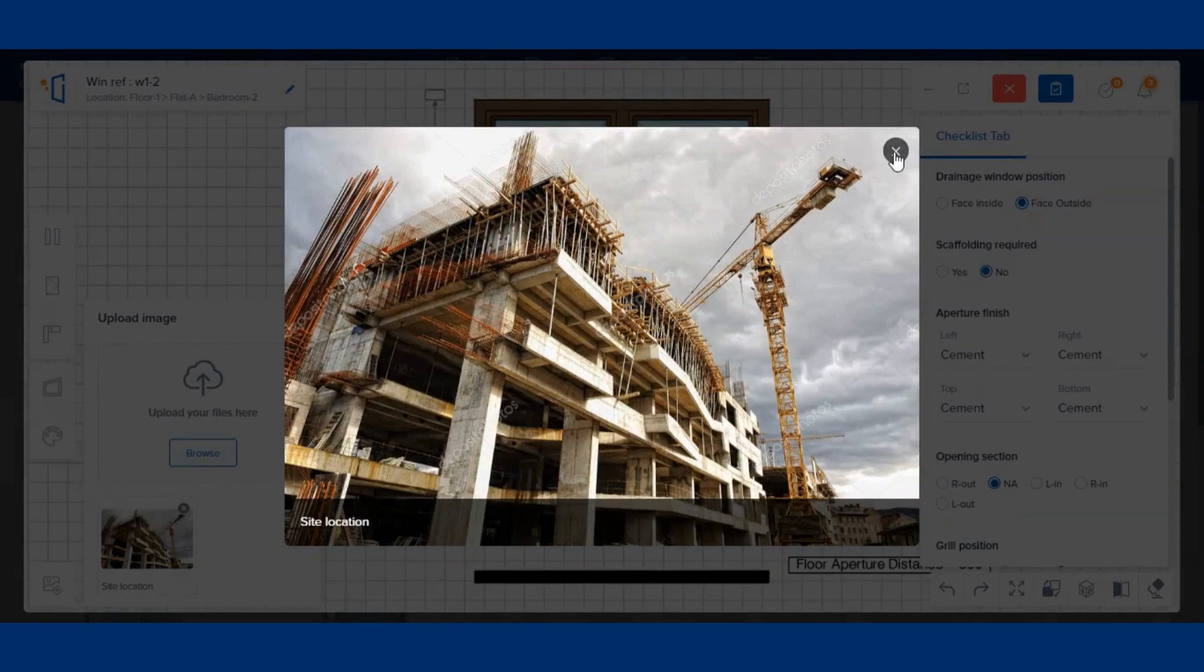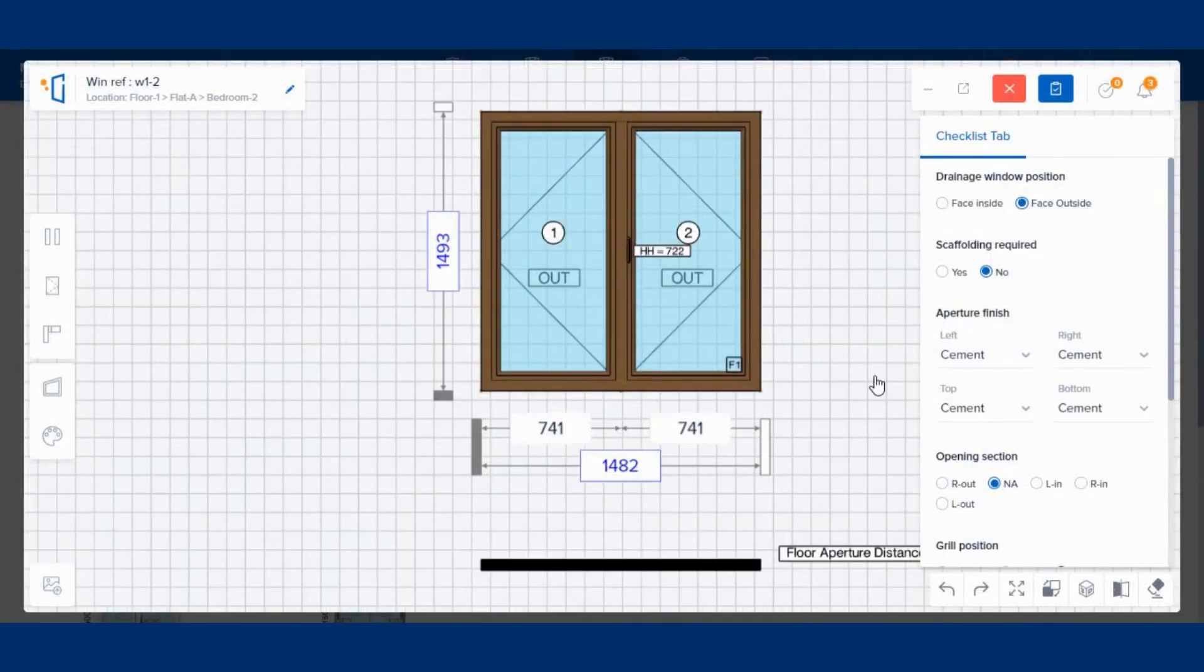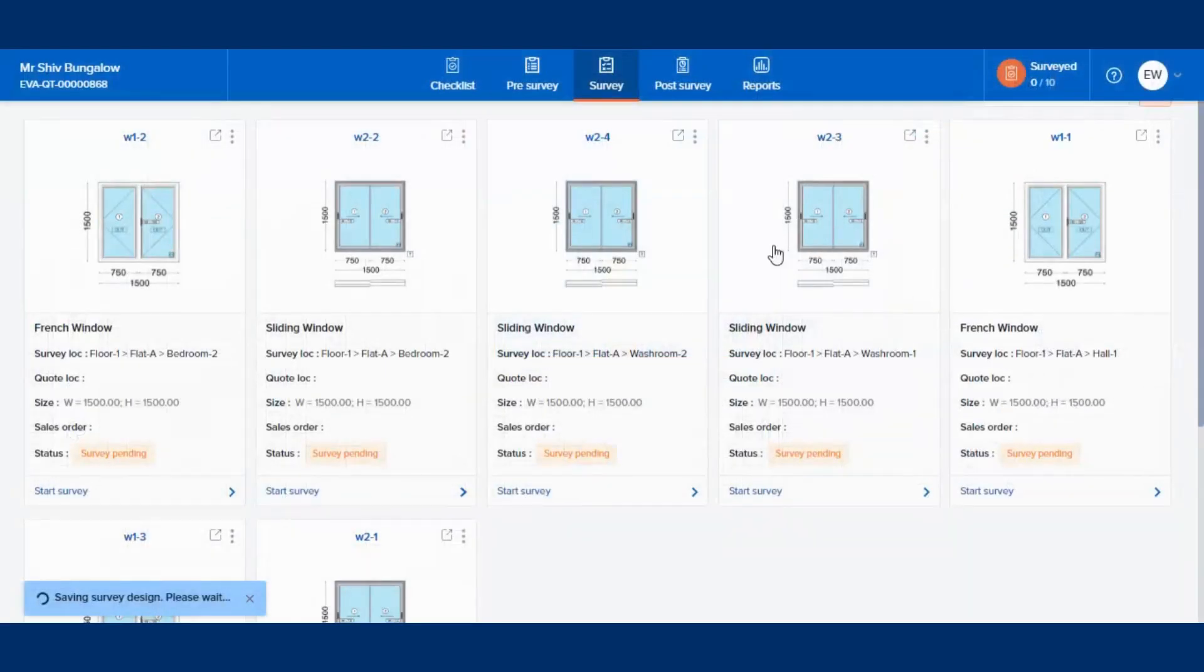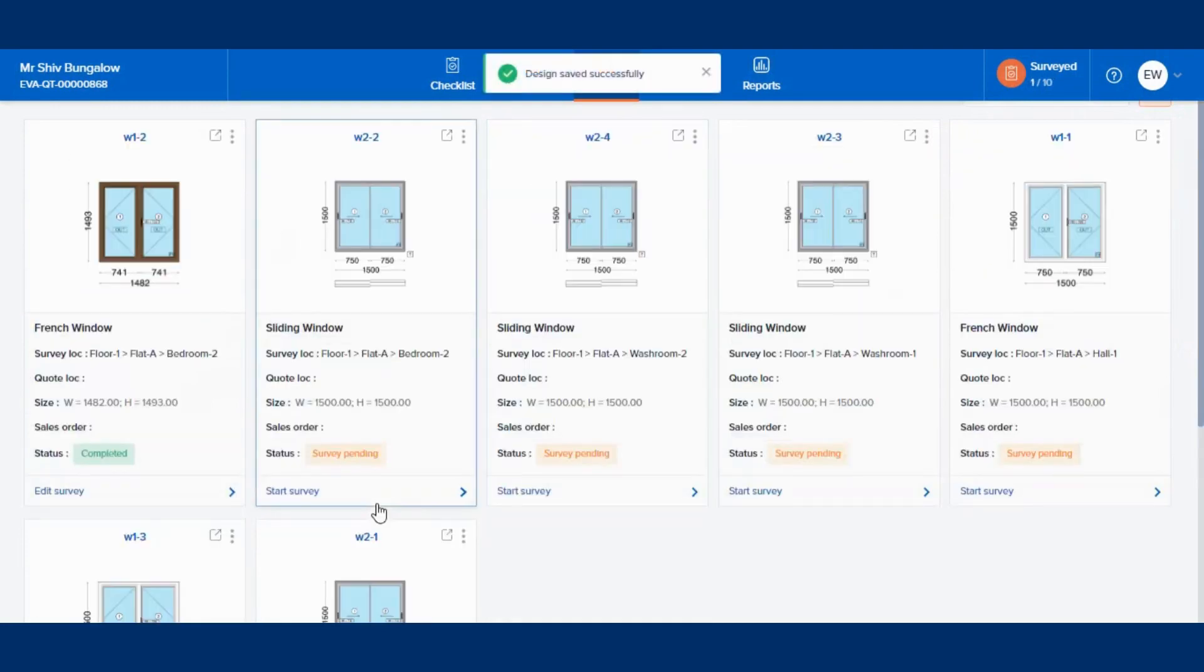Once done, click on the Complete Survey. You can complete the survey for the rest of the windows in a similar manner.